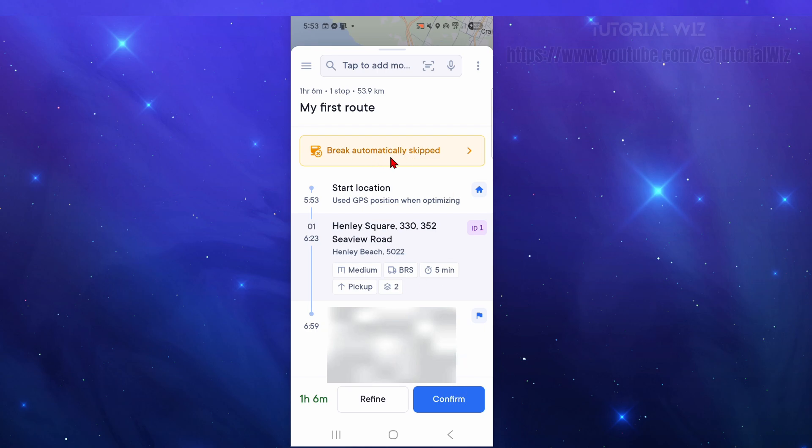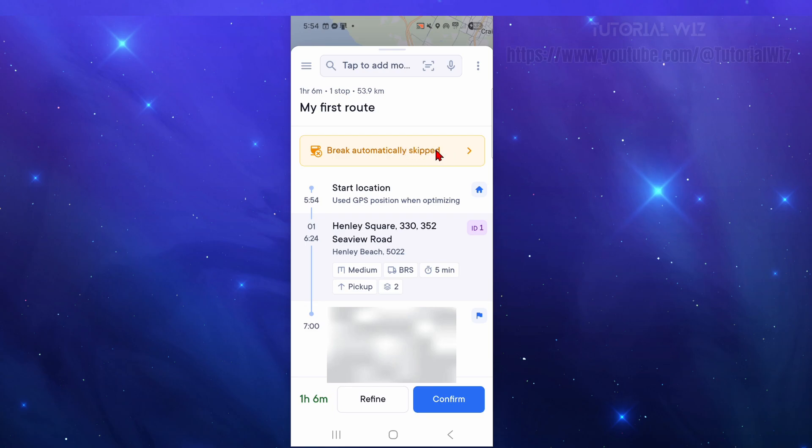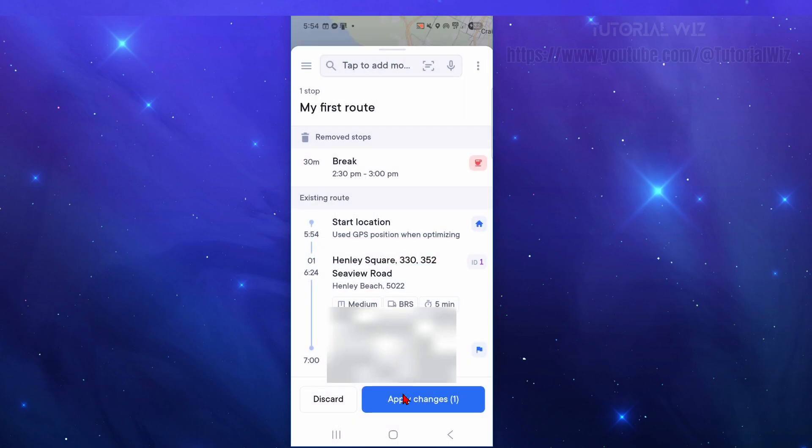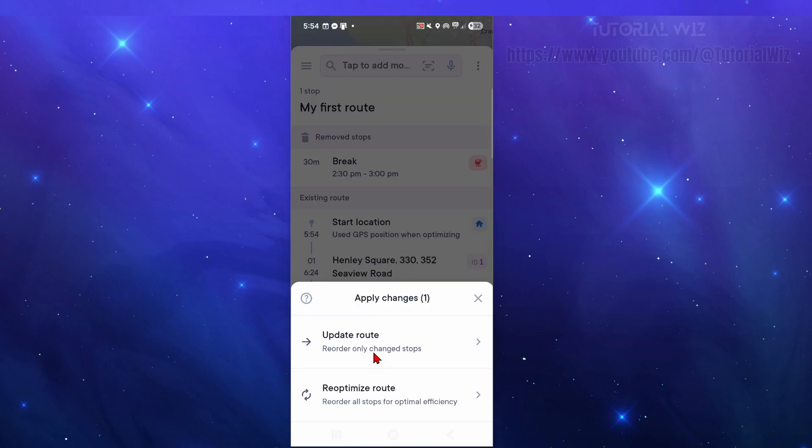Now at the top here we've got break automatically skipped. If you're going to add a break click into this. I've got a break already set in here so you can put in breaks depending on how many deliveries you're doing. If I want to remove break I'm going to remove that break and click on apply changes.